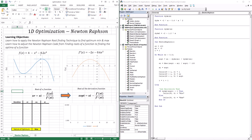Let's see what that changes in terms of the equation we dealt with before. We had xr = xi - f(xi) / f'(xi). We needed the guess, the function I was trying to find the root for, and the derivative of that function. Now, the function I want to find the root of is f'(xi), and the derivative of f' is f double prime. So this went from f(xi) to f'(xi), and from f'(xi) to f''(xi). This is now the equation to find the optimum of the function.